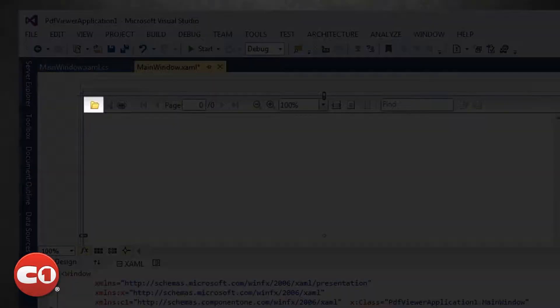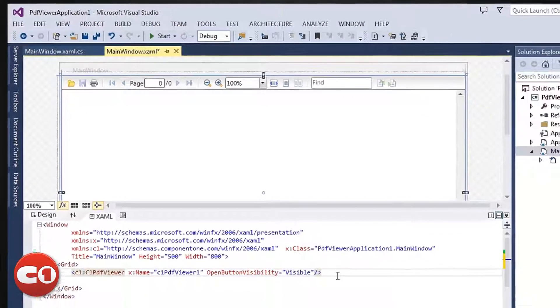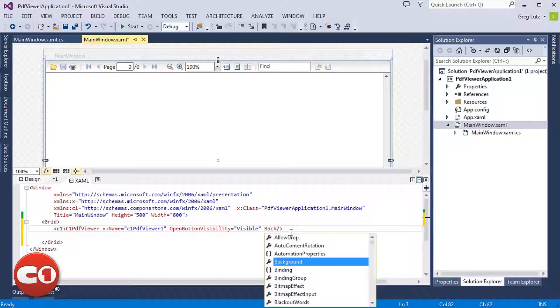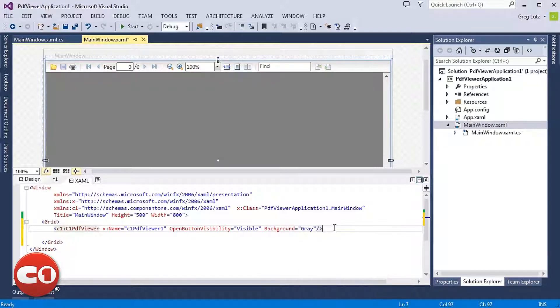Without needing to write any code, we now have a fully functional PDF Viewer application. I will also set the Background property to gray, and then launch the application.